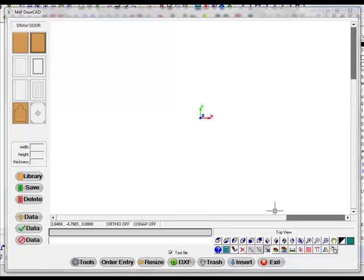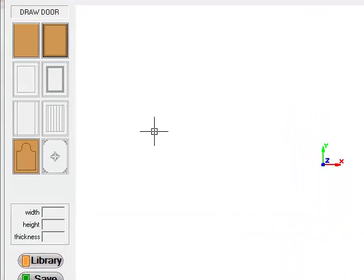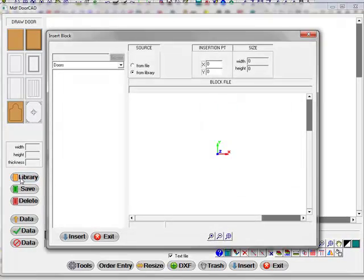Let's take a look at using MDF DoorCAD and creating the nest using RouterCam. I'm just going to click on the library here.